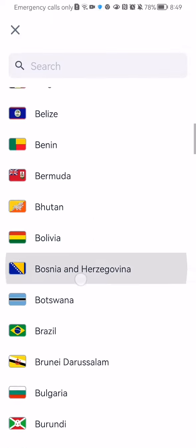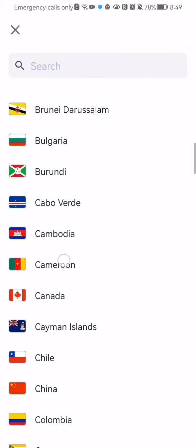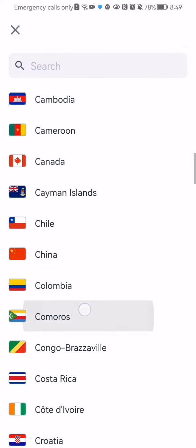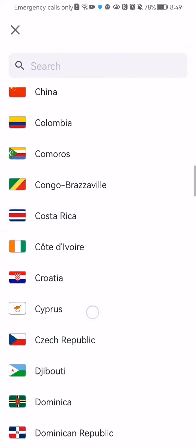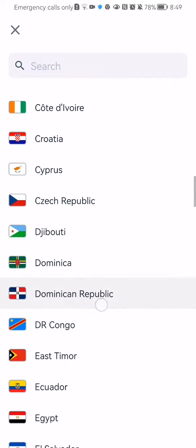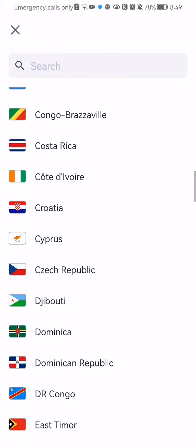And here in this page you will be able to find the country that you are looking for. In this case it's Cyprus. You can just press on it.